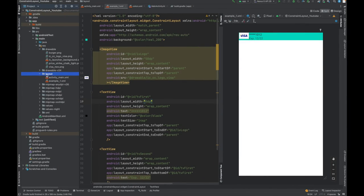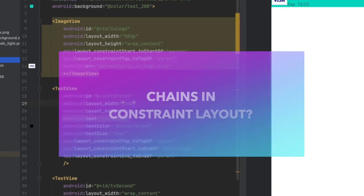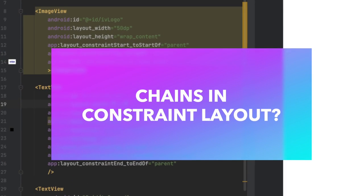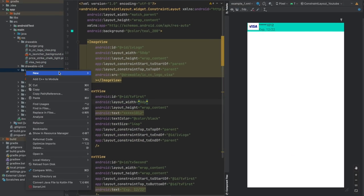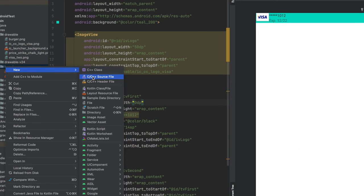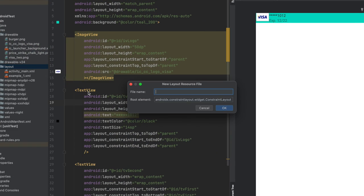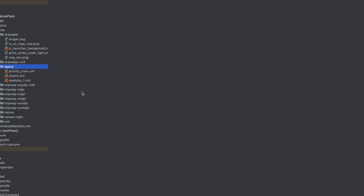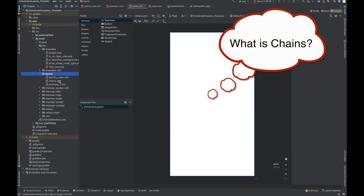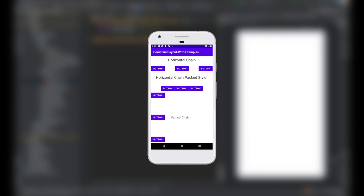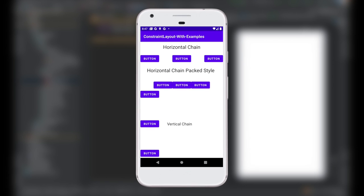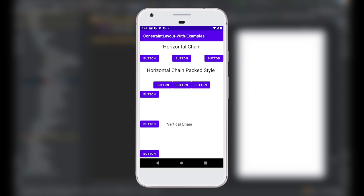Let's discuss a very important concept in constraint layout: chains. Let's create one more layout for that. A chain constraint is used to create bidirectional connection between widgets. That means if I want to create bidirectional connection, that is horizontal or vertical constraint, that can be possible by chains.